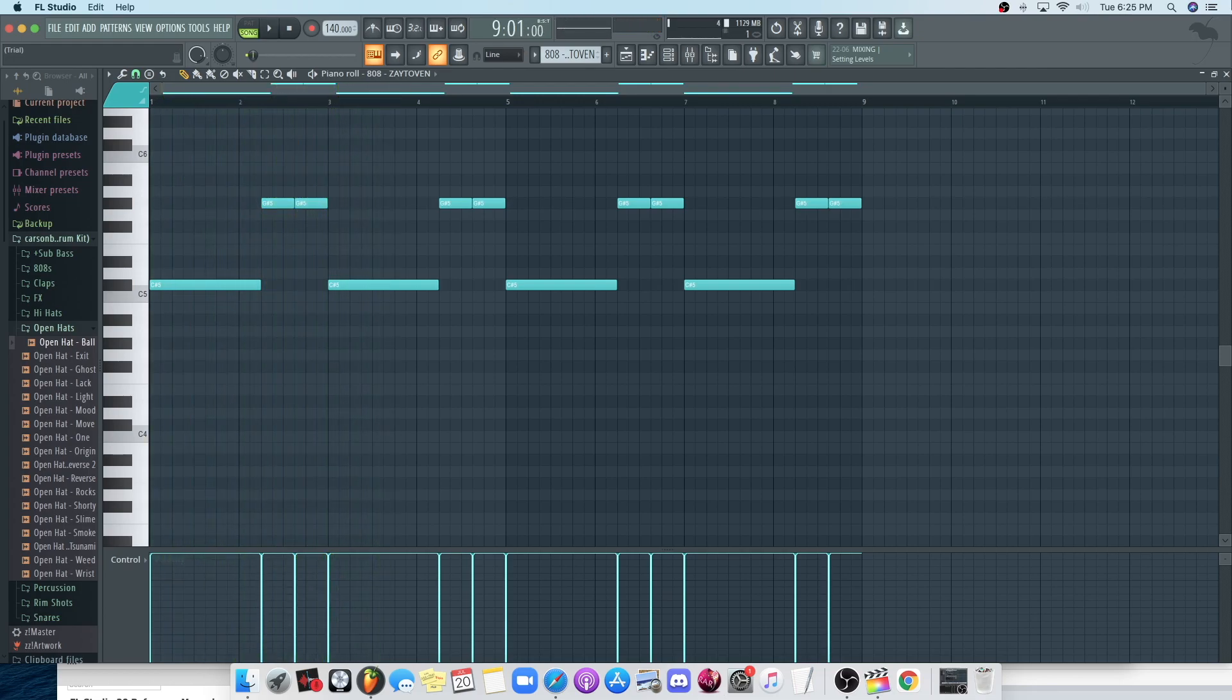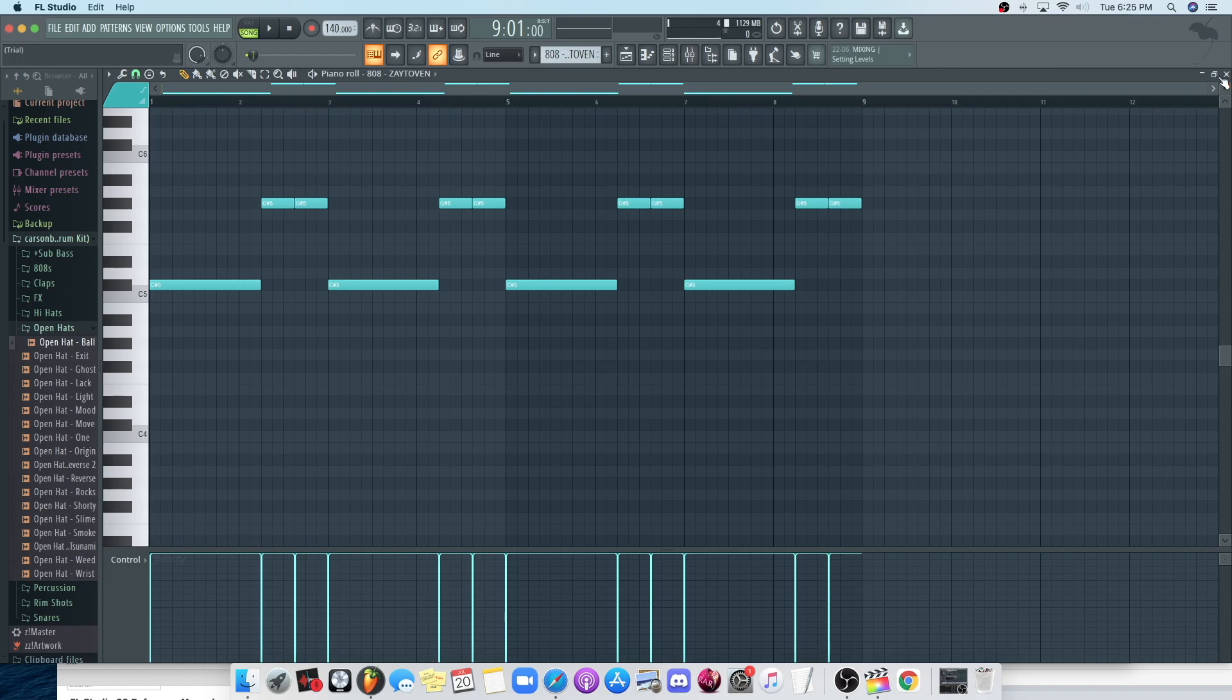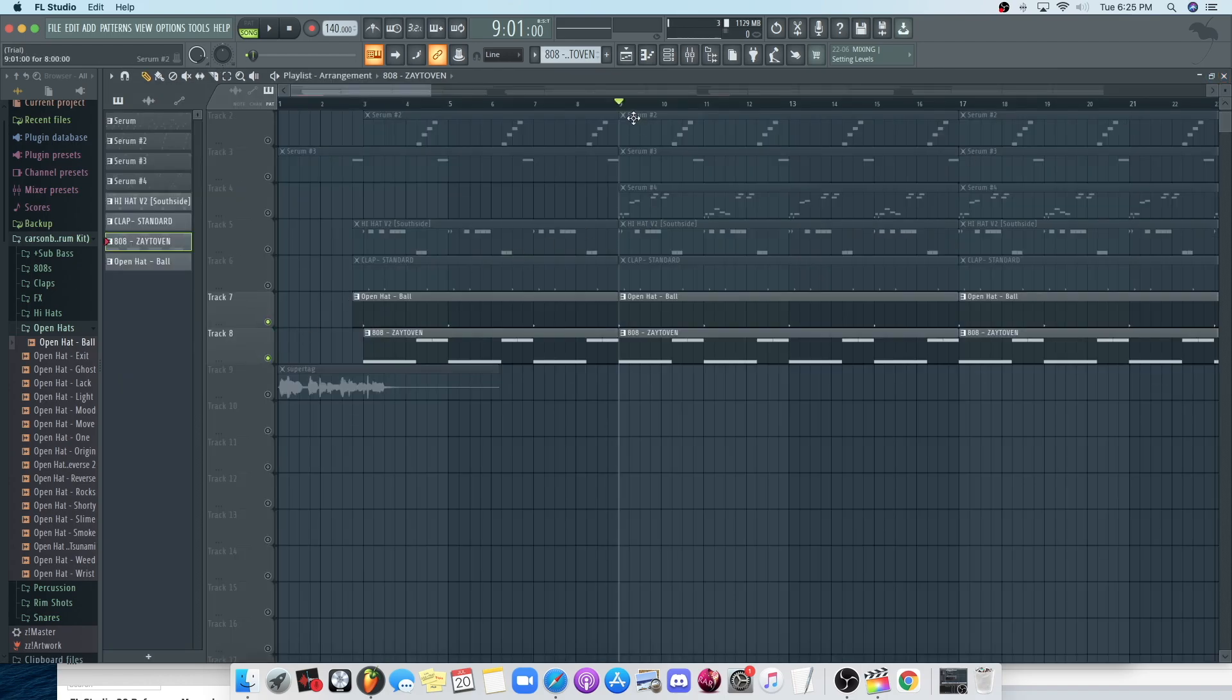Like, that's like super simple. Like, super, super basic. Open hat. It gives it like way more flair, right? So, it's going to sound like this.